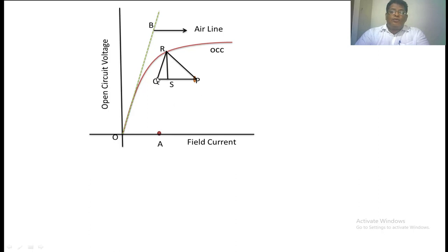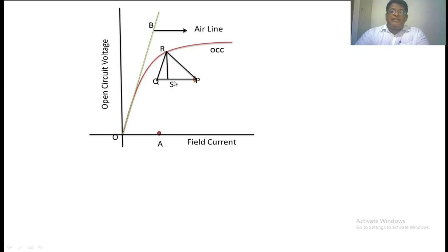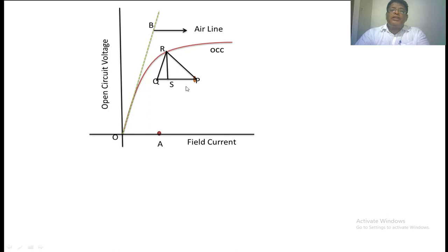Next, draw a perpendicular from R to the line QP, meeting it at S. The length RS represents the voltage drop in the alternator due to leakage flux at rated value — that is the leakage reactance drop. The length PS represents the field current required to overcome the demagnetization effect — the armature reaction — in the alternator. The length QS represents the field current required to overcome the leakage reactance drop. This Potier triangle is constant.